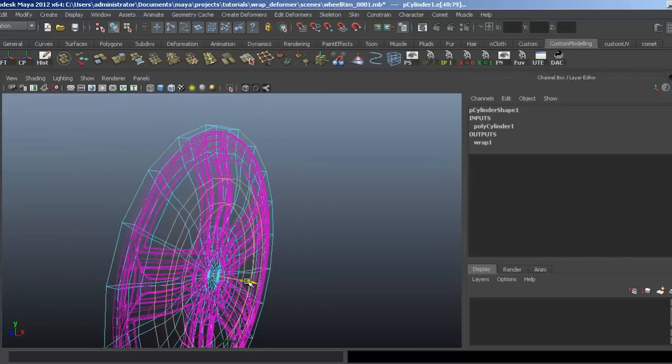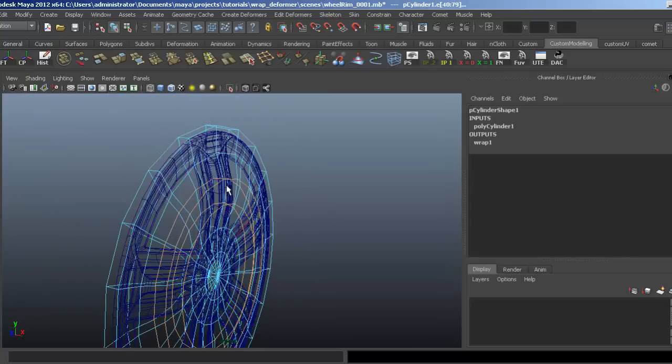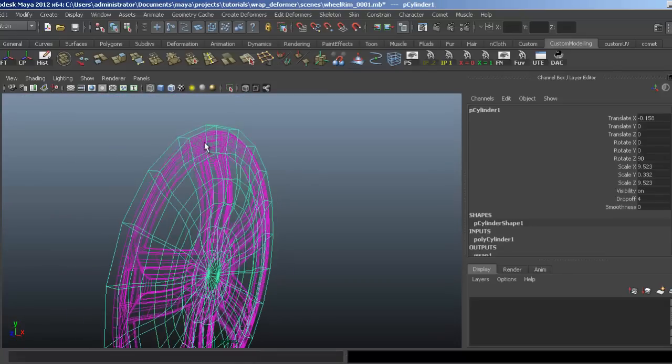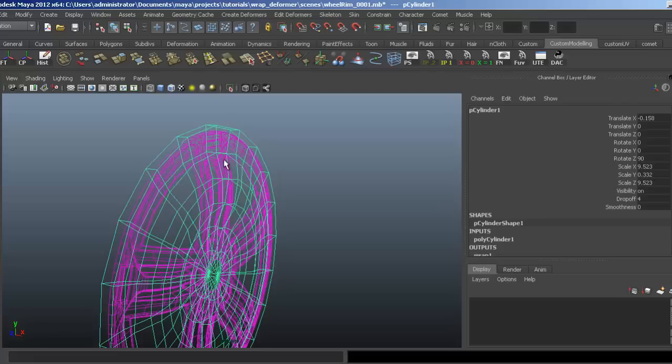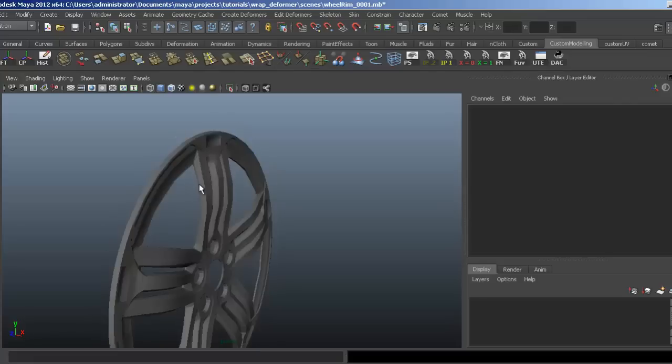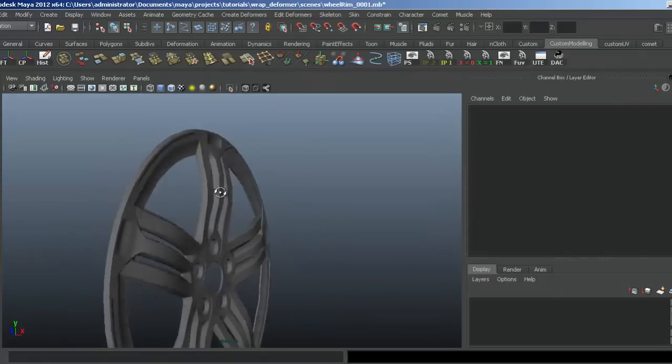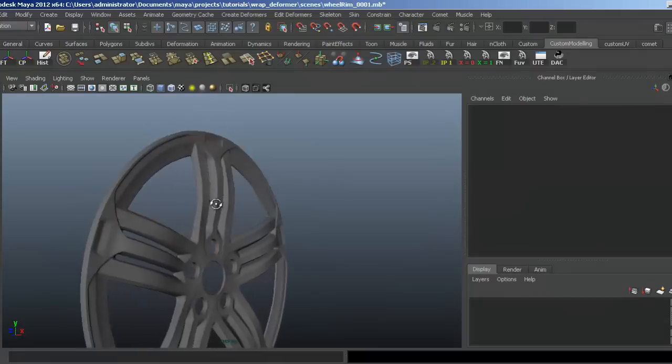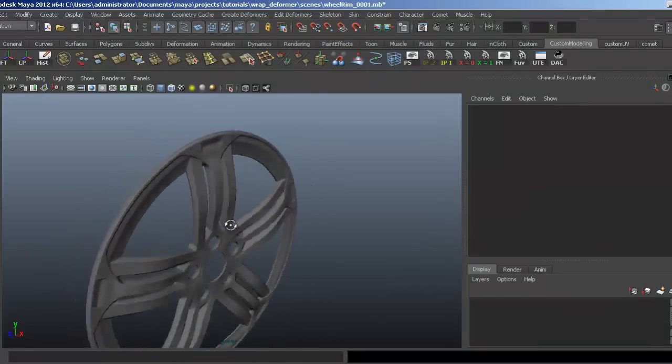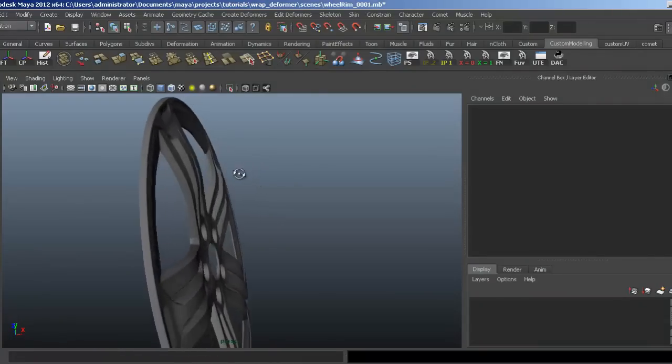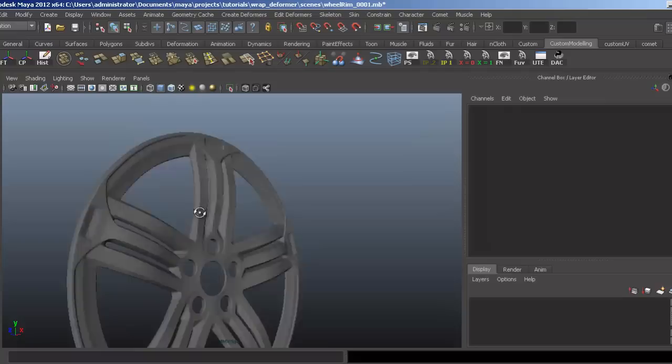If I pull that out and go back to object mode, then hide this cylinder, you can see we now have a nice bow in the wheel rim.